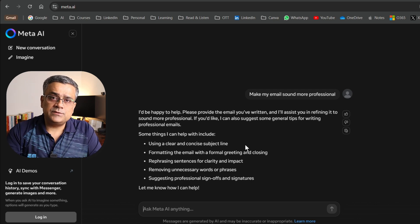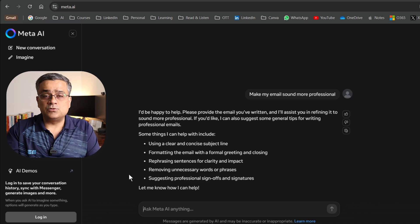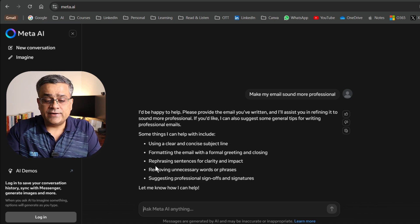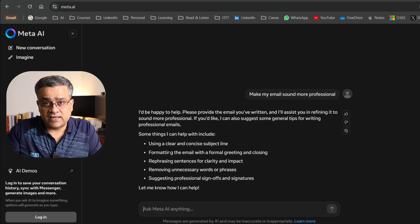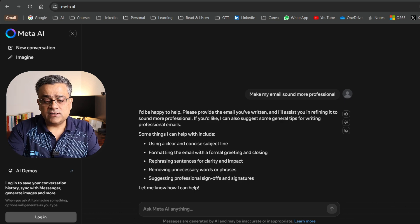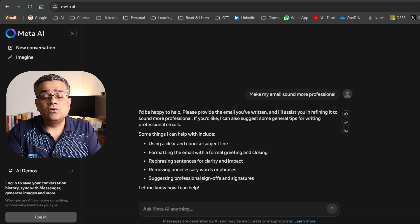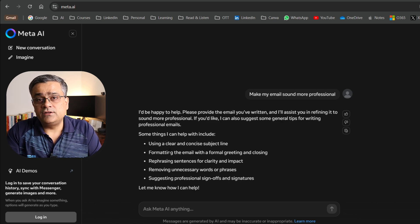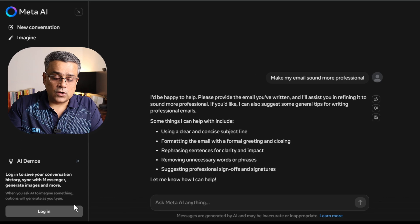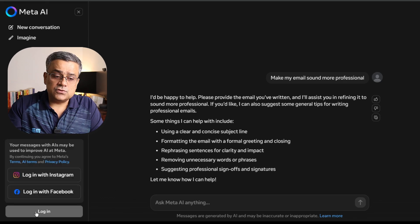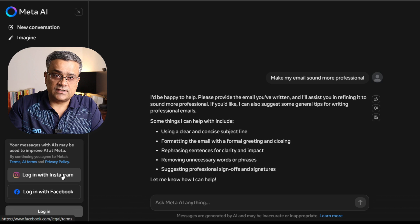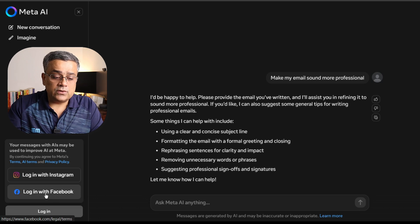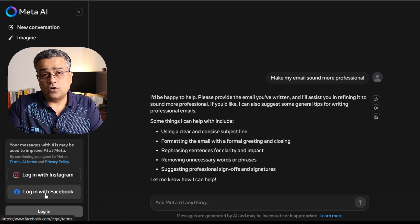Now let me login to this tool because otherwise this conversation will not be saved. If you're just using this tool without logging in, you will not be able to refer to your chats later. Let me click on login. There are a couple of options: one is using Facebook and another one using Instagram. I'll click on Facebook and let me log in.